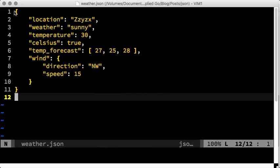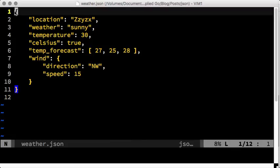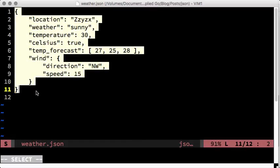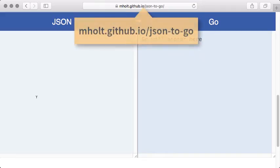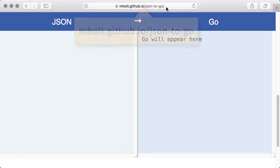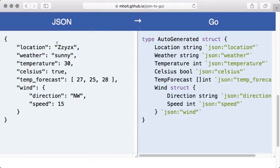Here is a tip. Instead of typing the Go struct manually, have a script convert it for you. Just go to mhold.github.io slash json-to-go and paste the JSON data. You instantly get an auto-generated Go structure from it.